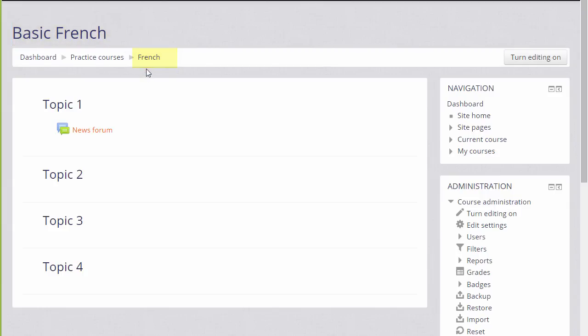You can also change the format, how your resources and activities are displayed. This course has numbered topics, for example, which can be renamed as we'll see later.